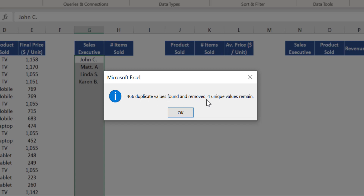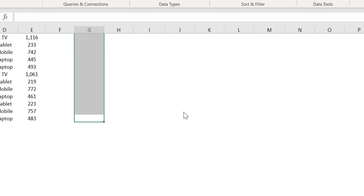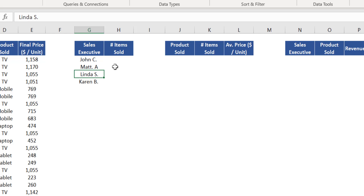Excel displays a message saying that 466 duplicate values were found and removed, and only 4 unique values remain. Click OK again, and we can see we have a total of four different unique sales executives in this company: John, Matt, Linda, and Karen.